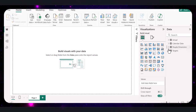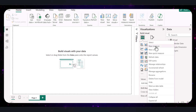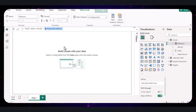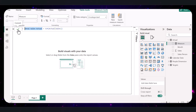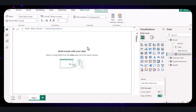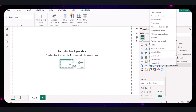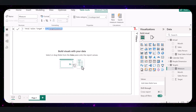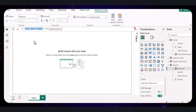To create the Total Sales Actual measure, right-click on the actual table in the fields pane and select New Measure. A formula bar will appear at the top where we will write our DAX code. This function sums up all the values in the sales column of the actual table. We are naming this measure 'total sales actual' for clarity. Next, right-click on the target table and select New Measure. Write the corresponding code to sum up all values in the sales column of the target table. We name this measure 'total sales target' to distinguish it from the actual sales measure.